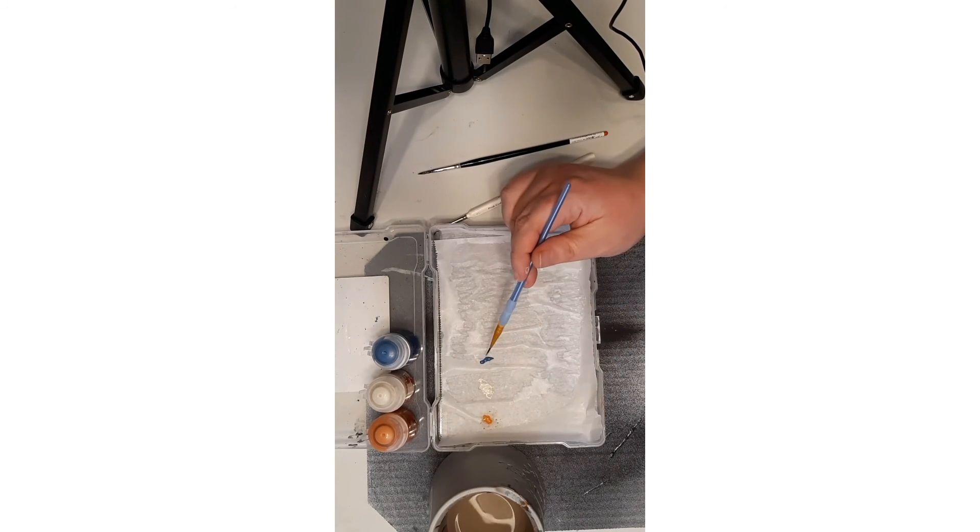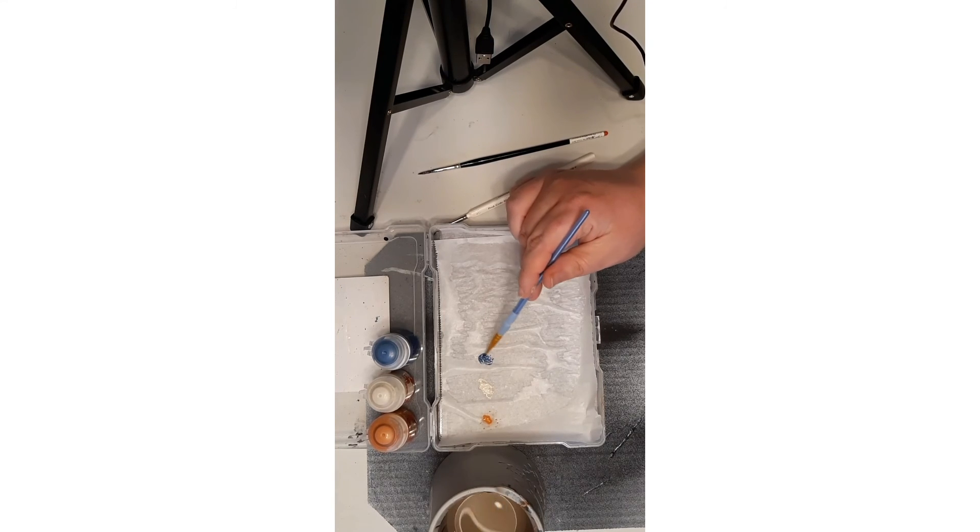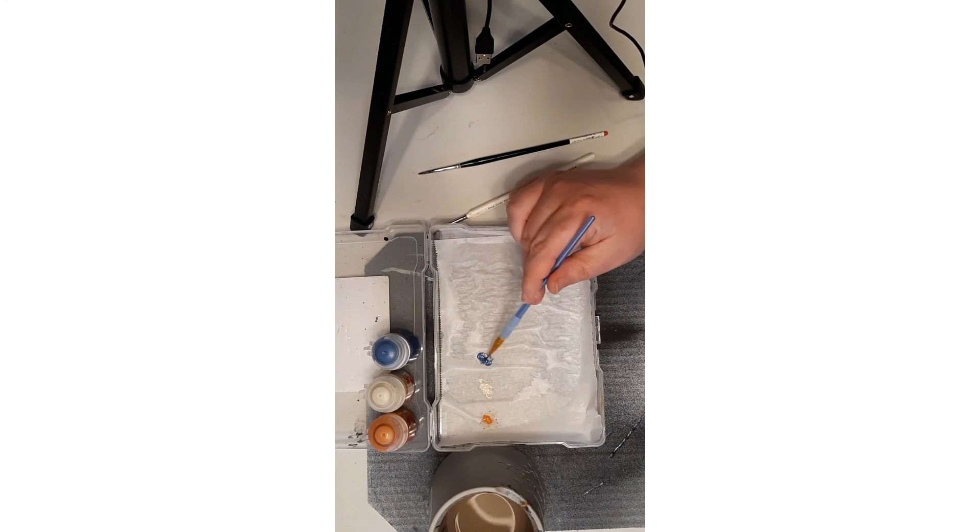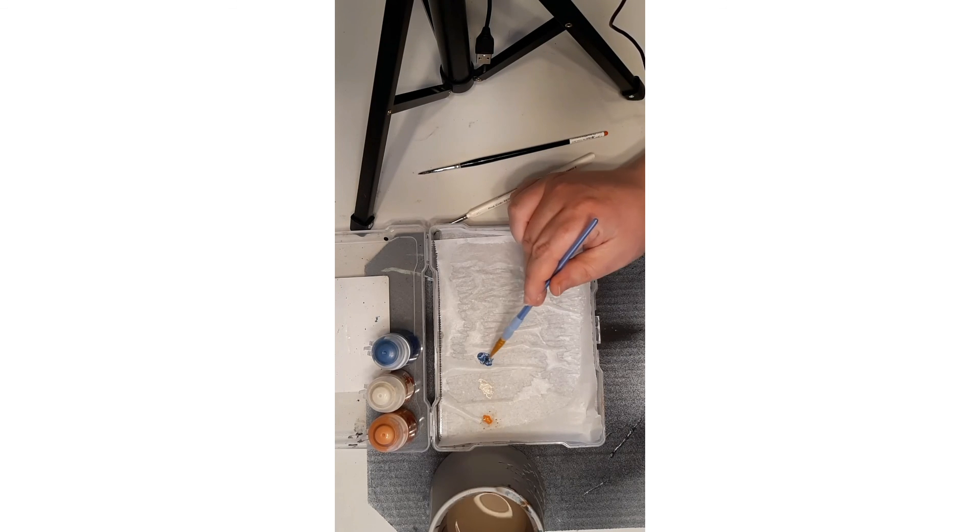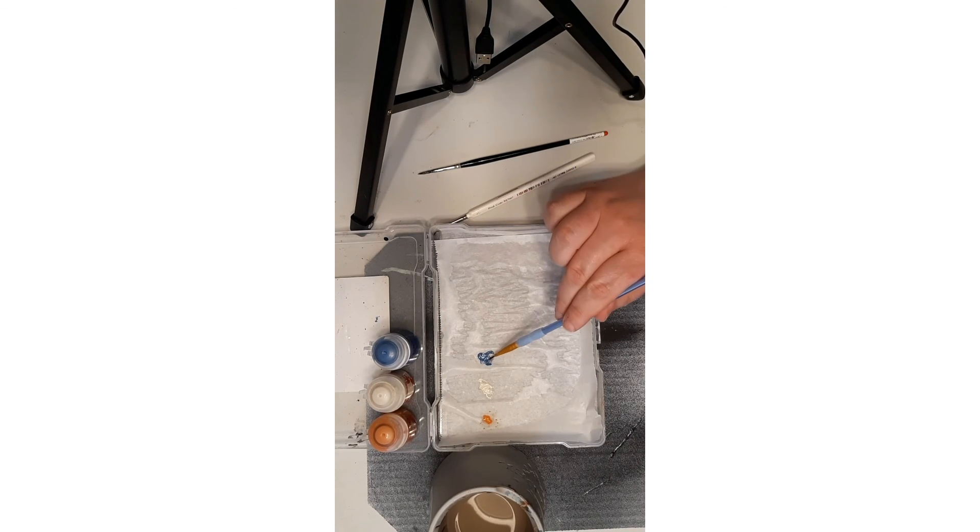And again same with the layer paint. Just want to thin it down. Again that's a good consistency there.